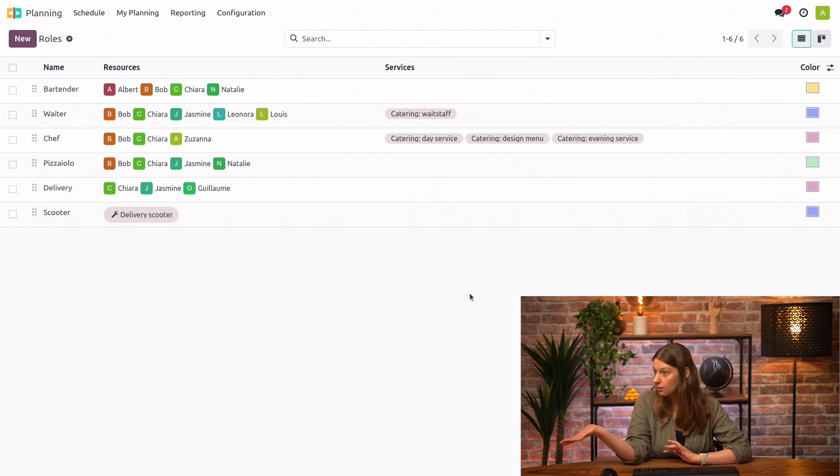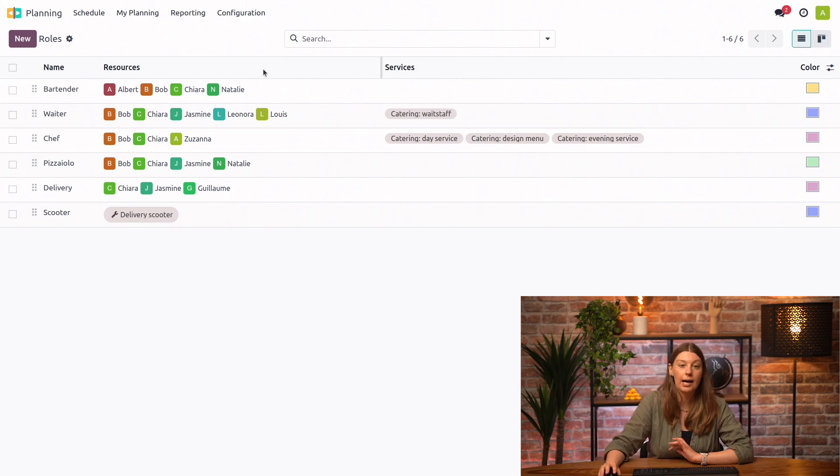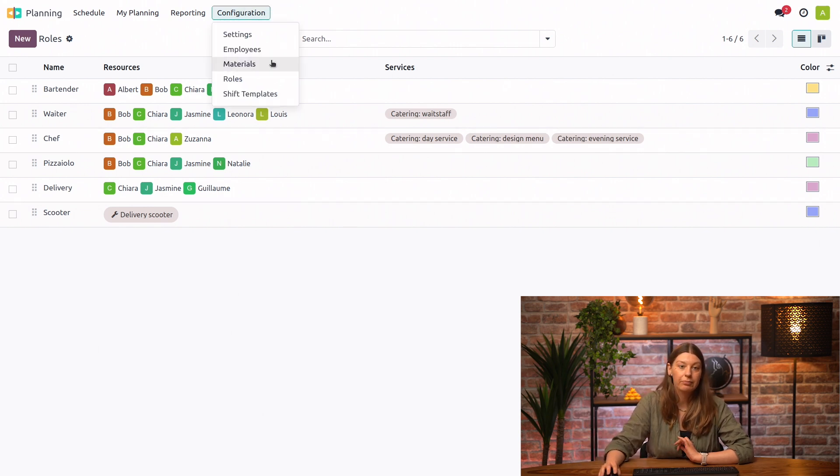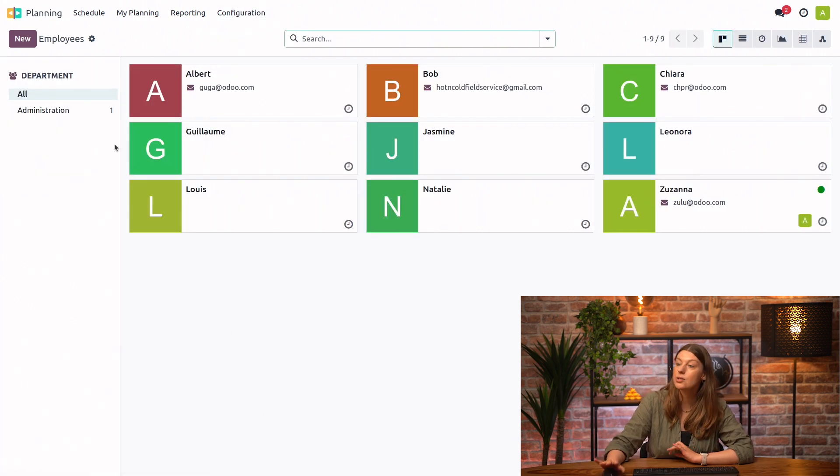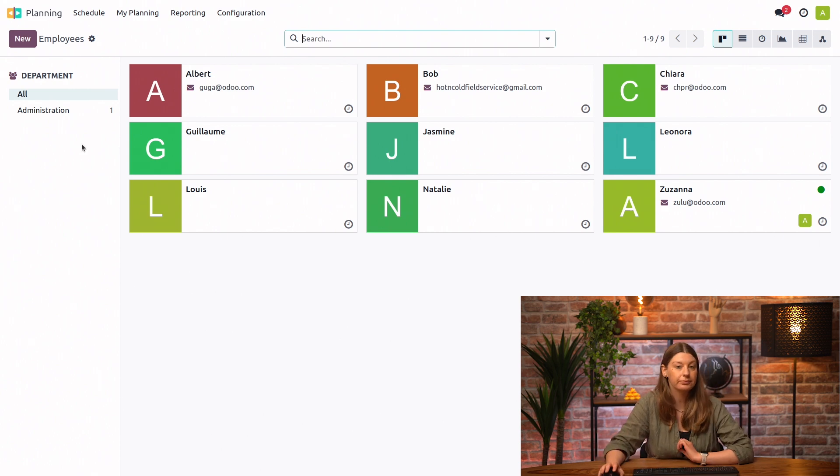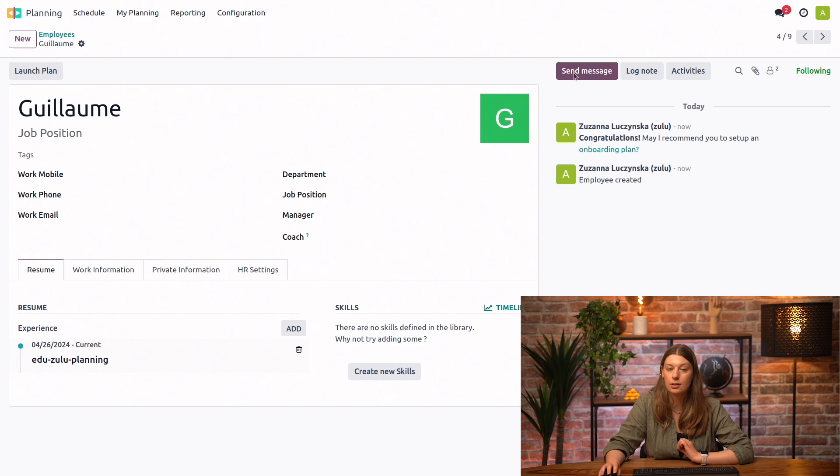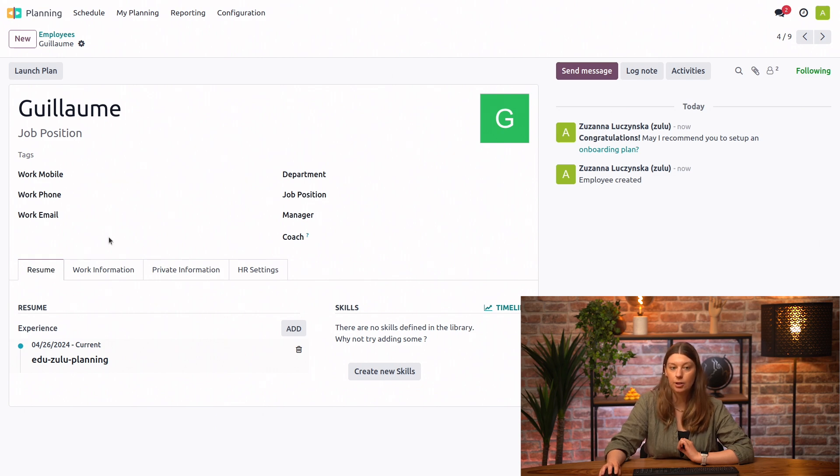And also, since your account is completely new, I'm going to go ahead into configuration, and I will take a look at my employees since I have just created your account. So here we have Guillaume. Let's open the record.